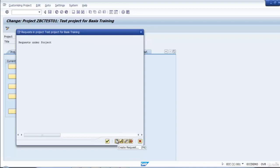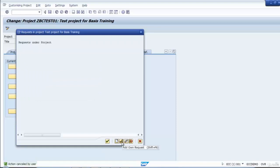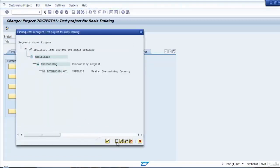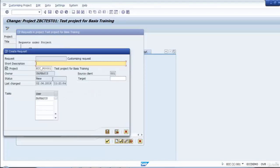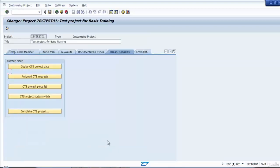Let's click OK and go to 'Assign CTS Request.' Here you can see we can create a TR — a customizing or workbench request — or you can add a request which already exists in the system. Let's select an existing request and say OK; it will add it to the project. You can also create new TRs if needed. Right now this particular project has two TRs added to it. This is how you can add TRs to the project you are creating or managing.